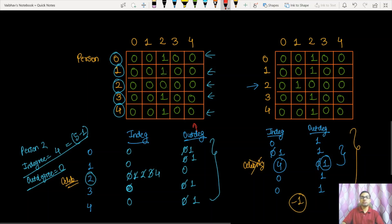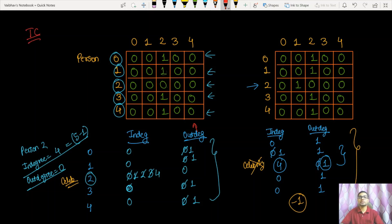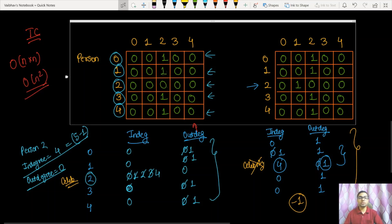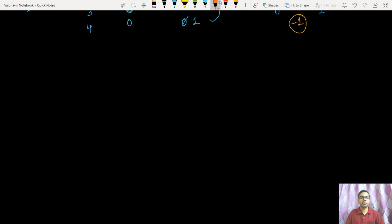This is our first approach. For the time complexity: we iterate over every row and every column of the matrix, which takes N×N iterations, giving us a time complexity of O(N²). We need to minimize this, so let's discuss the second approach — a two-pointer approach to solve this question in much better time complexity.